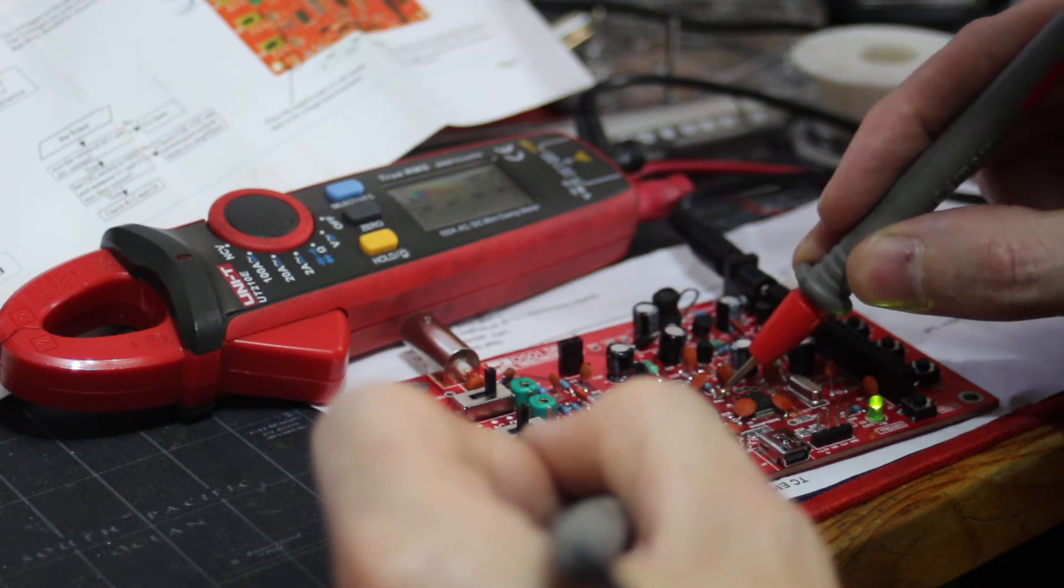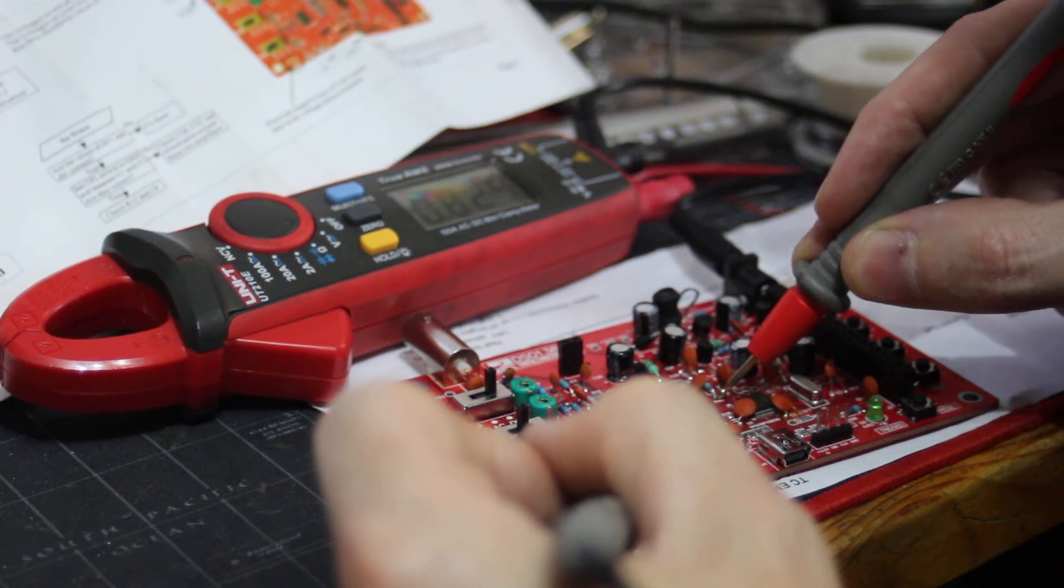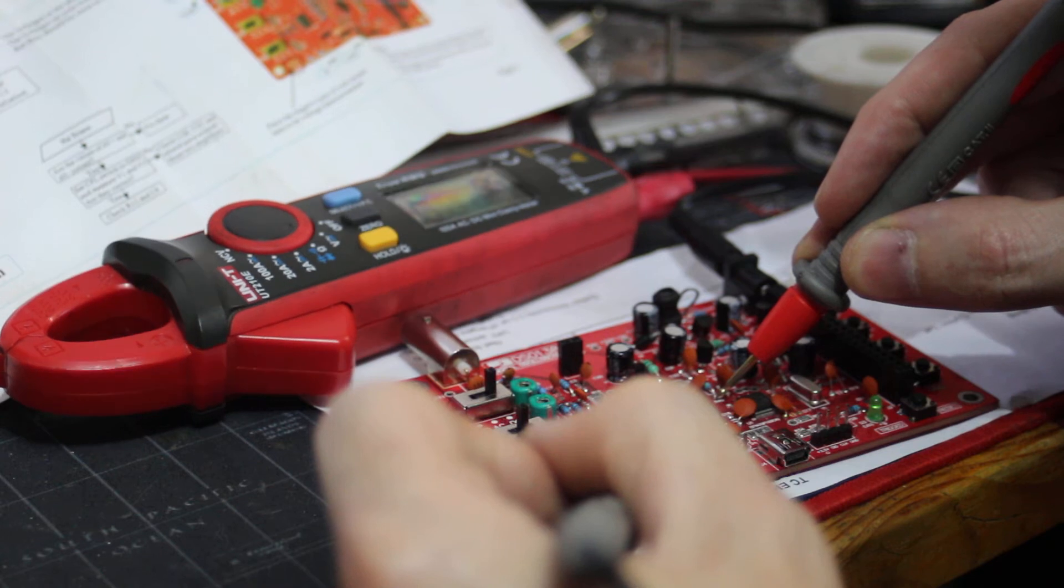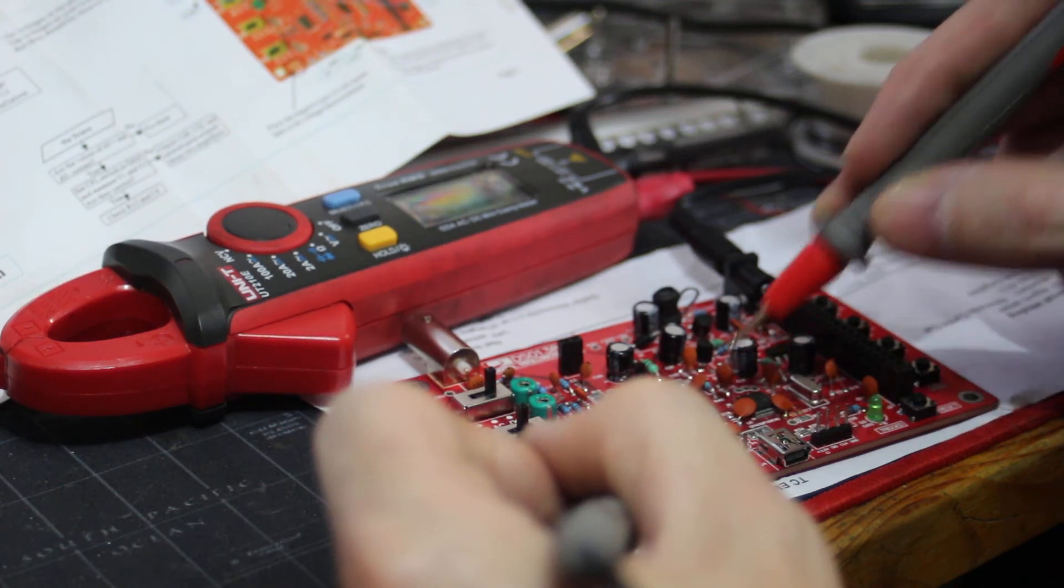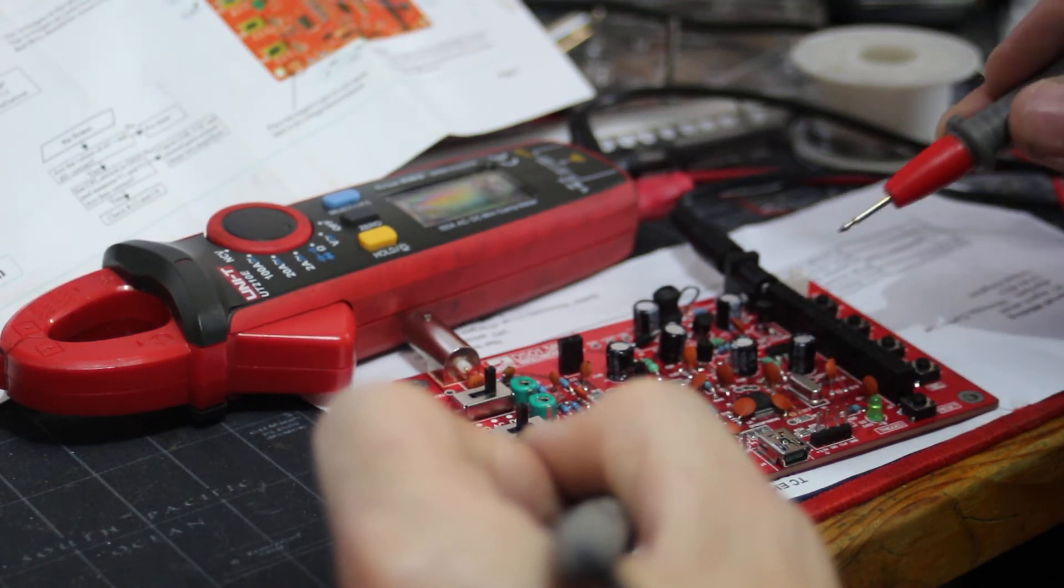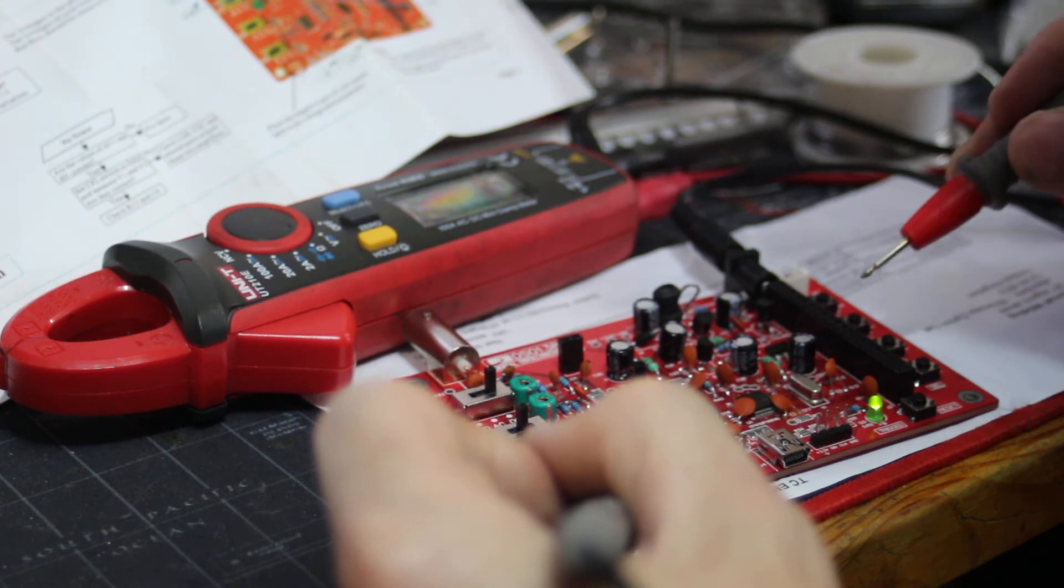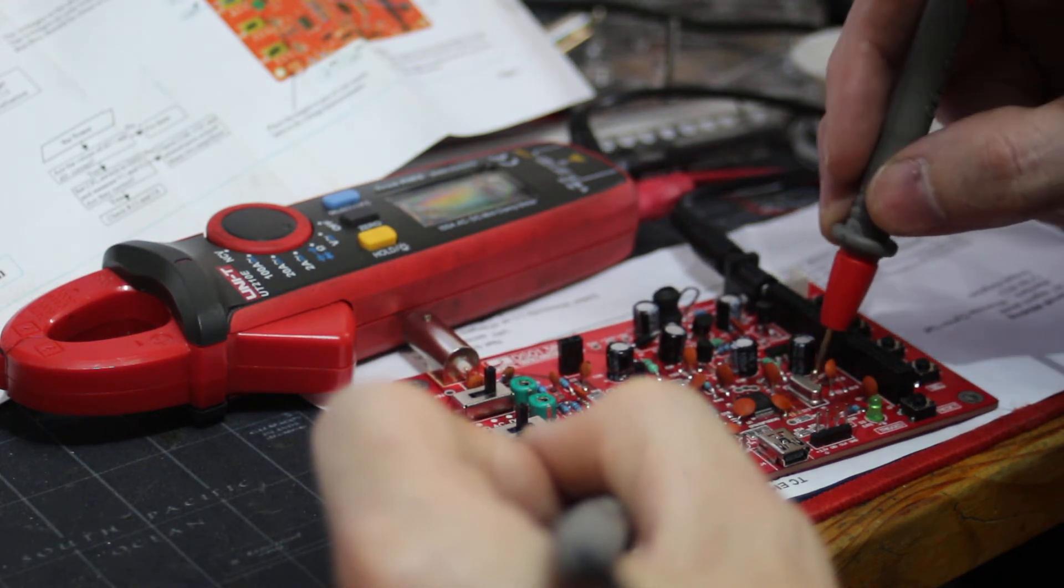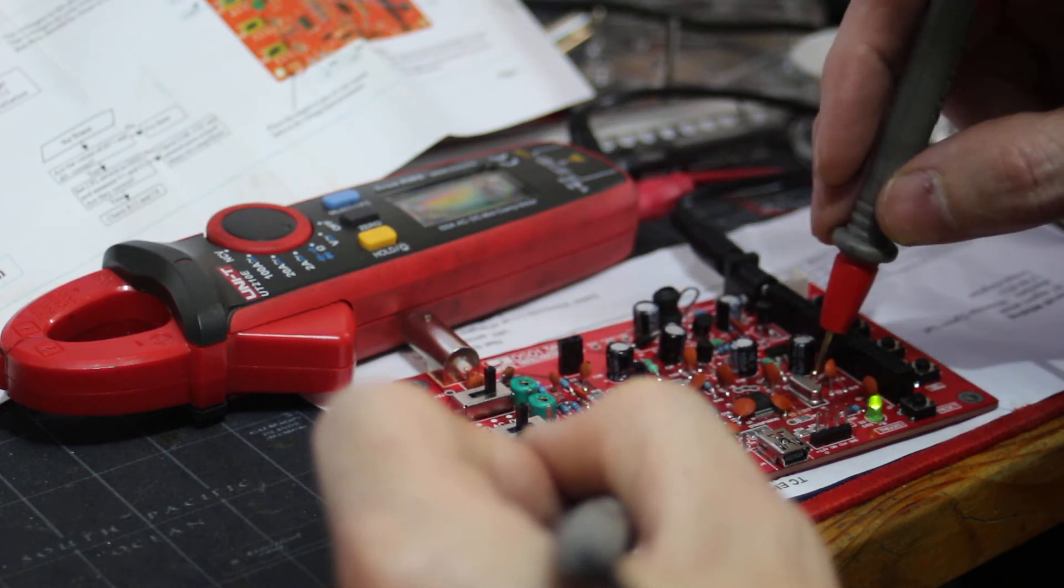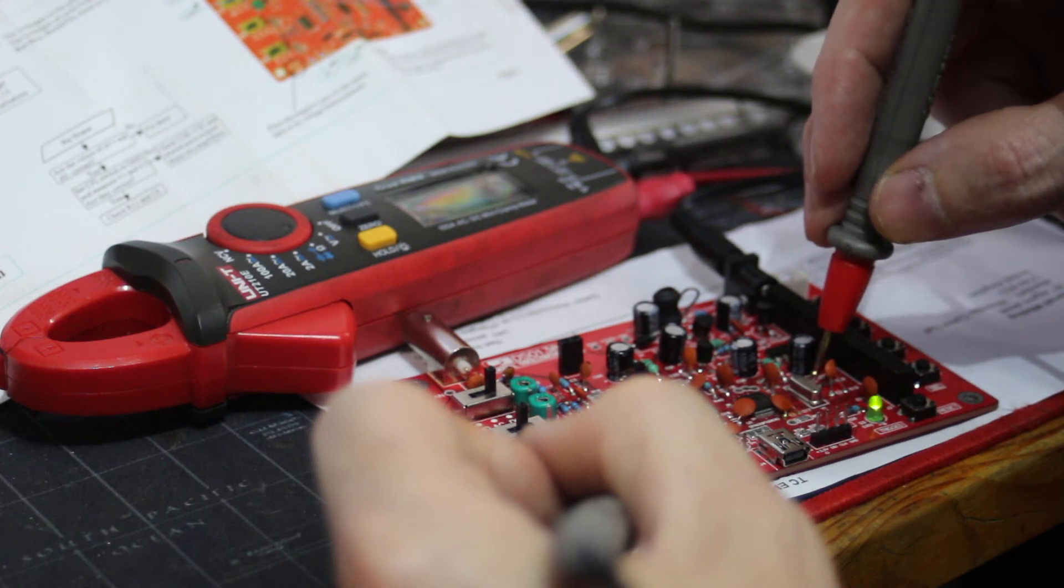R40 is supposed to be 0.81, that's 0.824. This point here is supposed to be 2.16, it's actually 2.57.